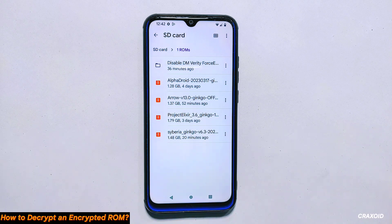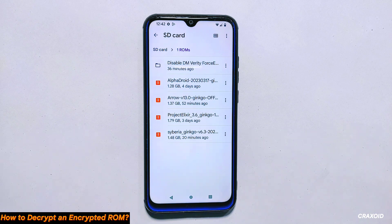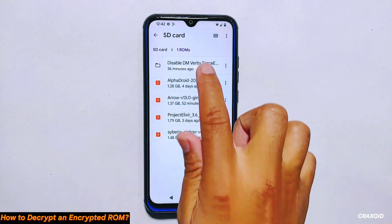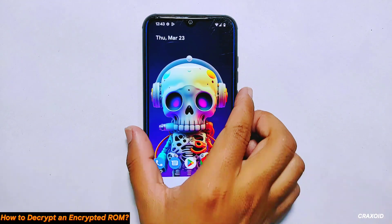Remember, you need to store the downloaded files on your micro SD card or on a pendrive because our ROM is encrypted and we won't be able to access it from custom recovery. In my case, I'm going to install a new ROM and decrypt it as well, so I need to make sure I have both the Disable DM Verity Force Encrypt file and the ROM file I want to install downloaded and ready to use.